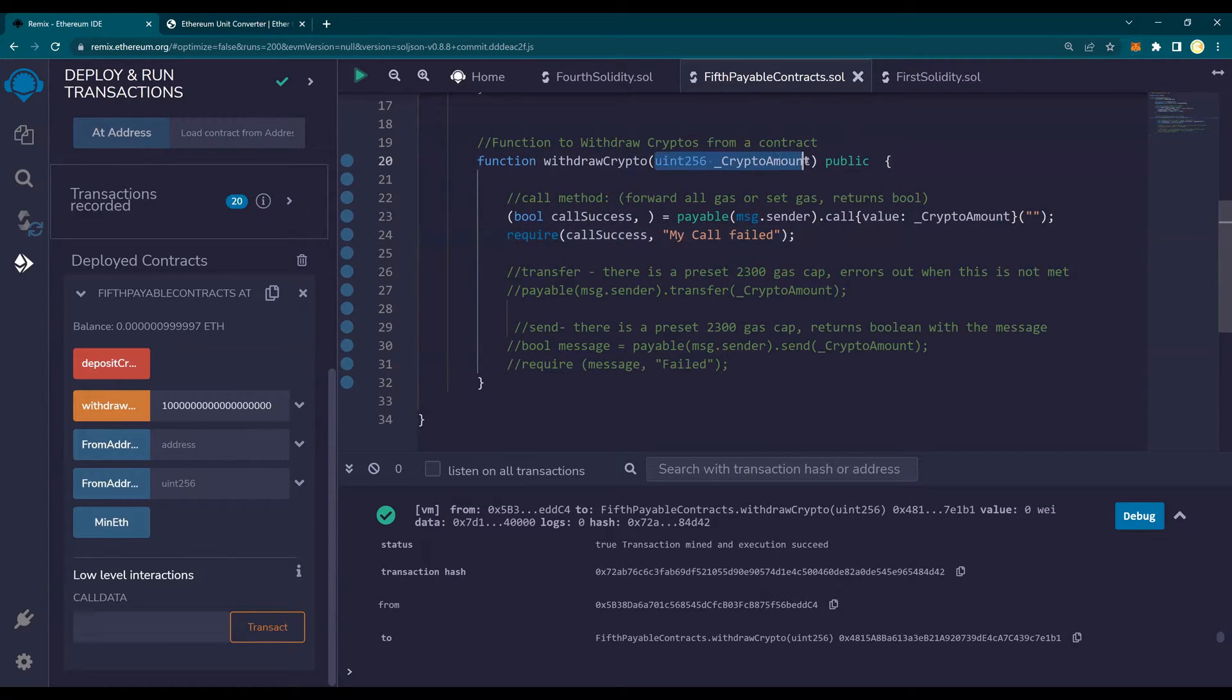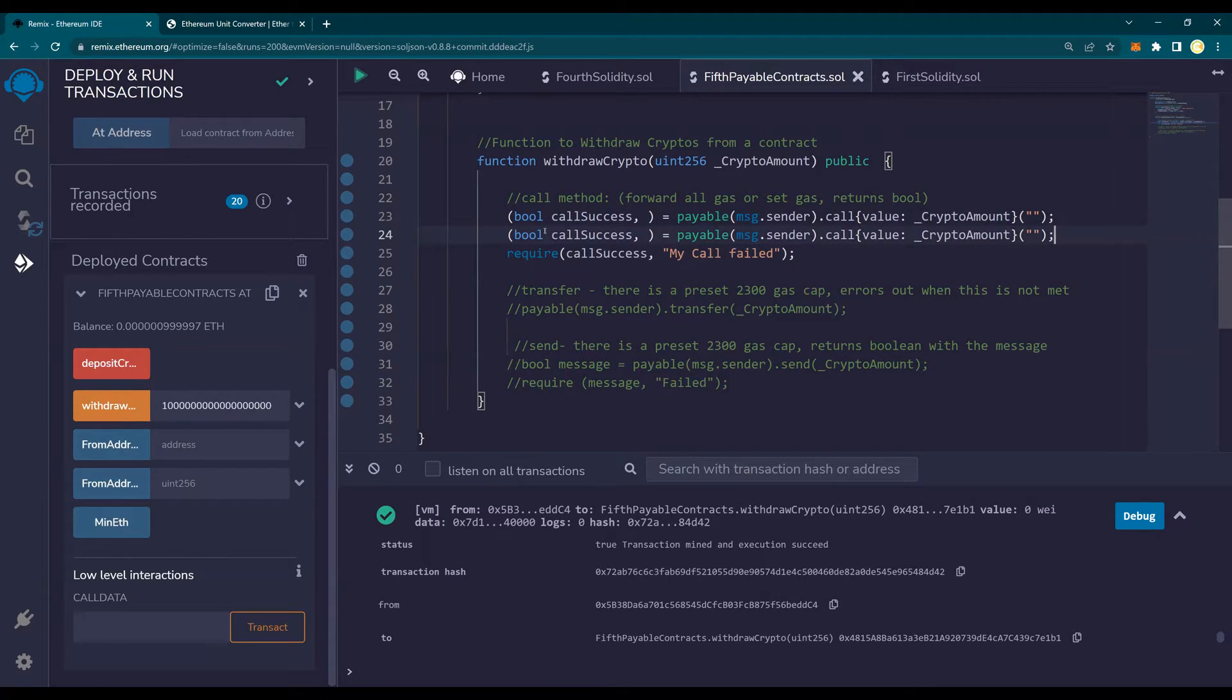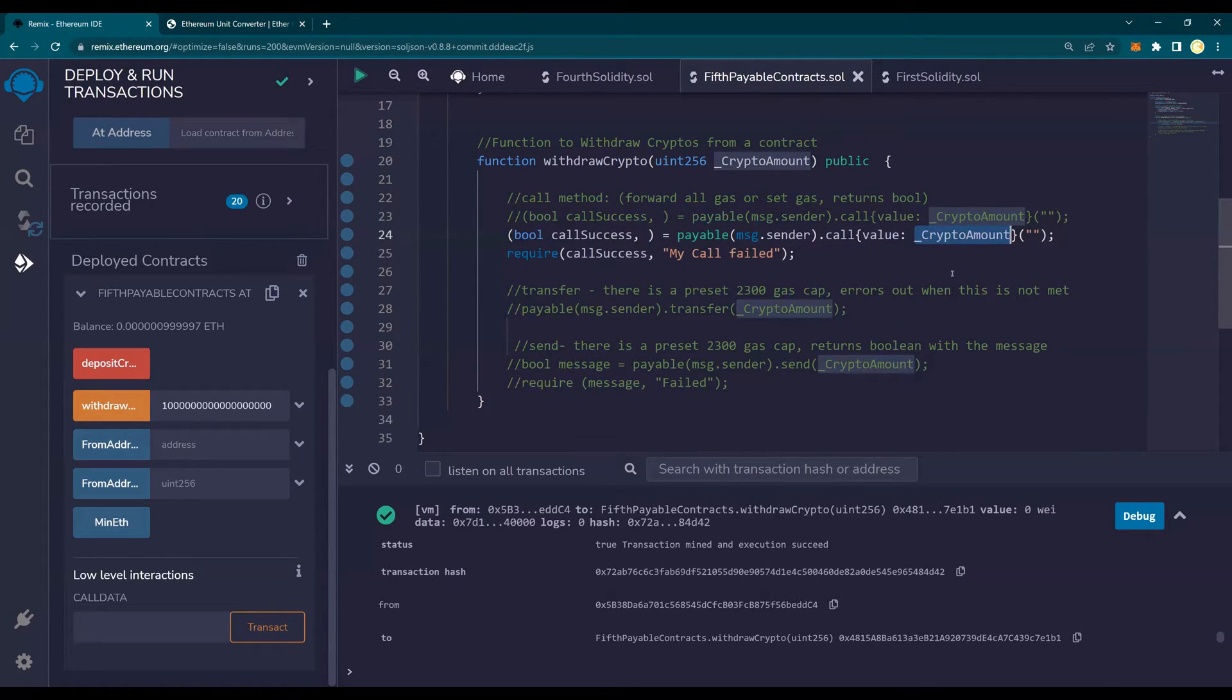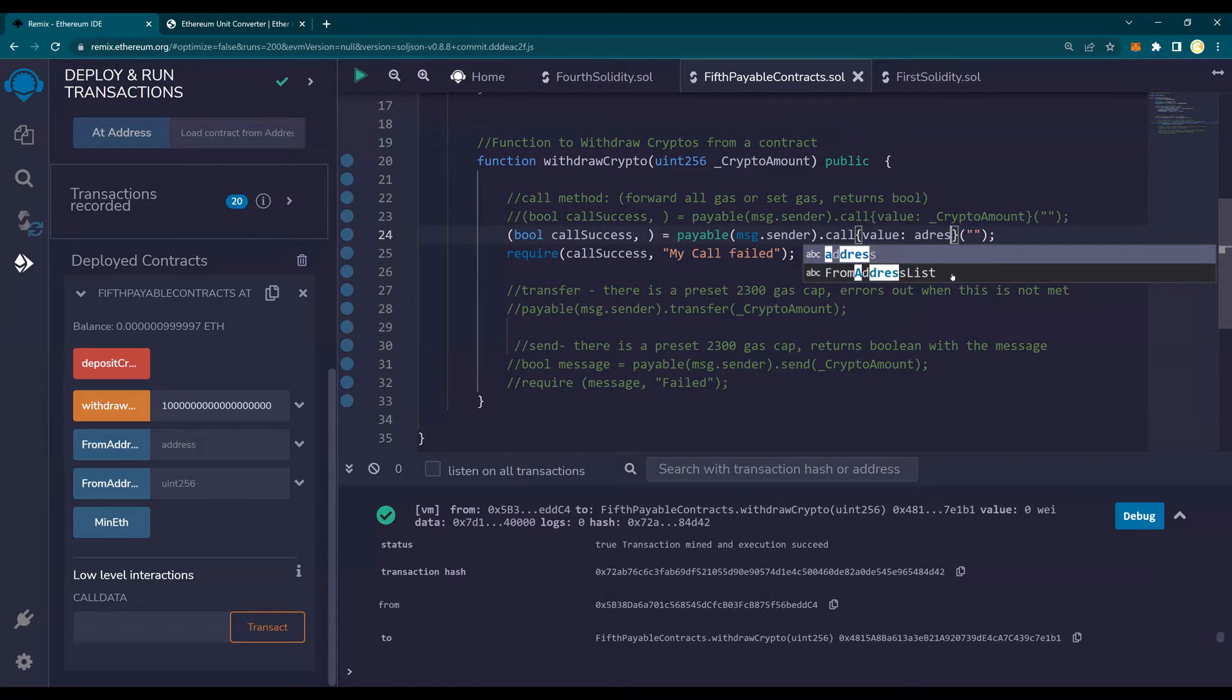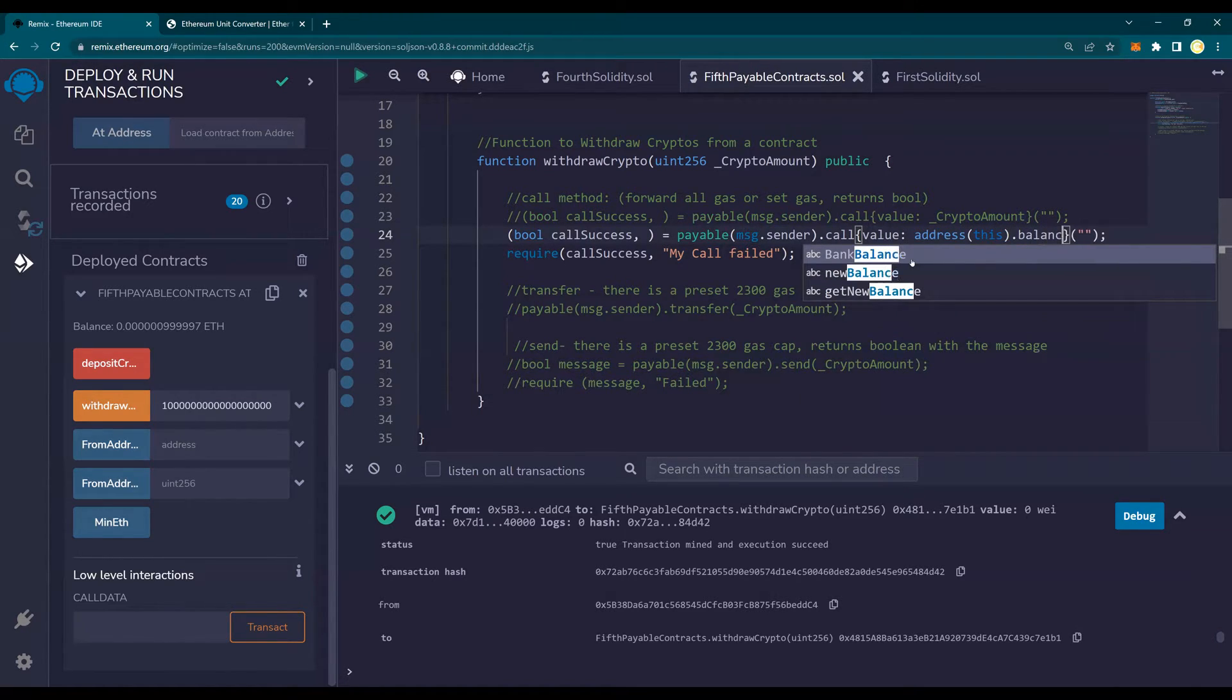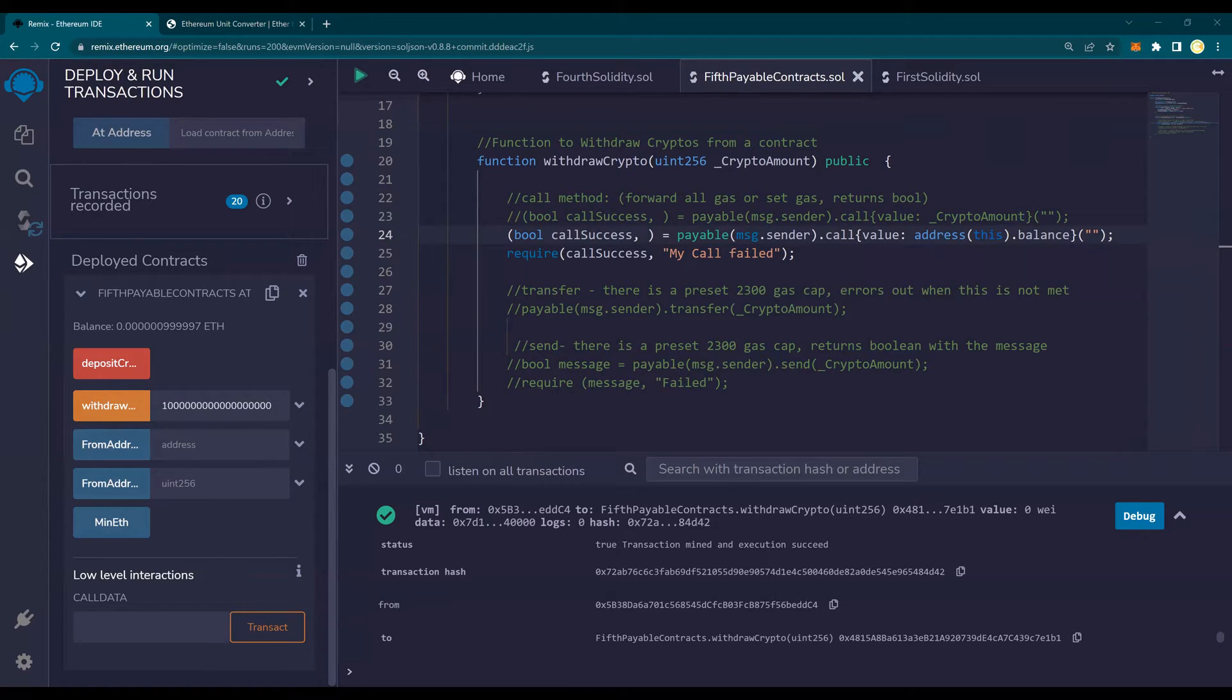So how do you do that? Number one is get rid of input. I don't need the input. Or maybe just leave it there. It's going to throw a warning. We'll not worry about the warning. I'm going to copy this exactly. And uncomment this one out instead of crypto amount. Obviously, I don't want to use that. I want to withdraw the entire balance. I'm going to say address this dot balance. And what this does is this is going to withdraw all the money or all the cryptos, whatever is the crypto from the contract.